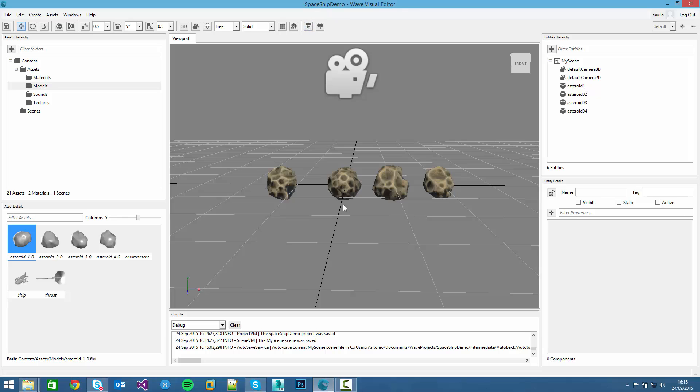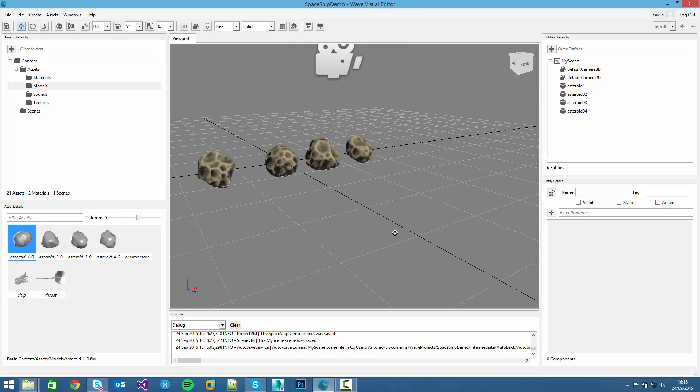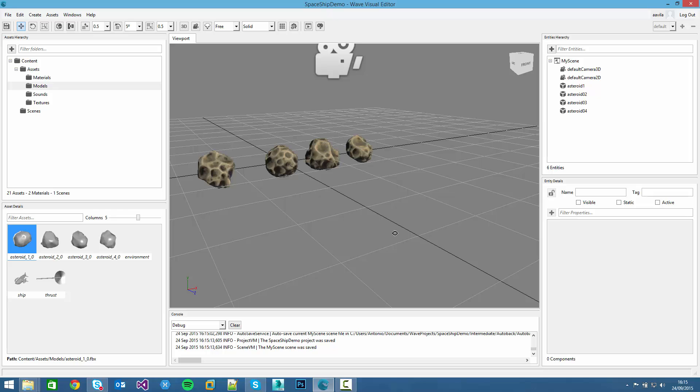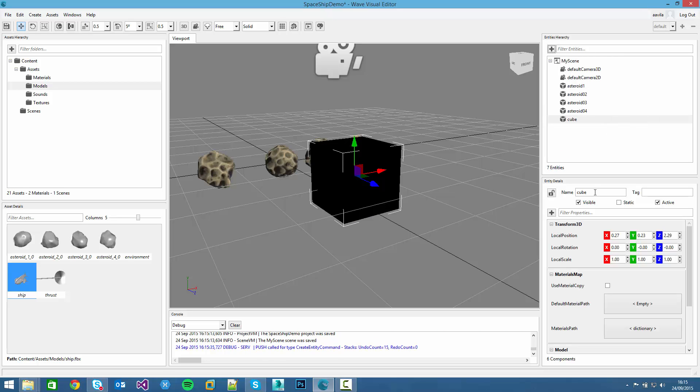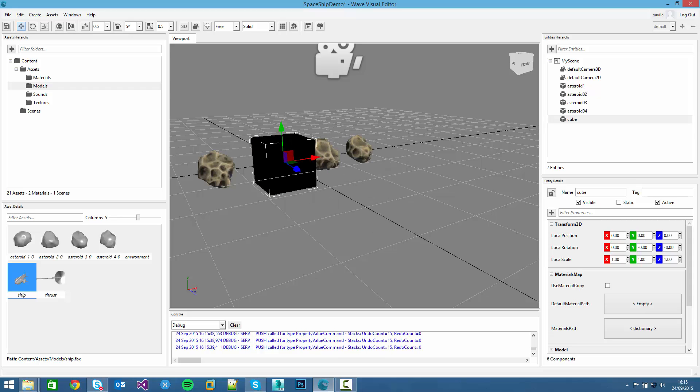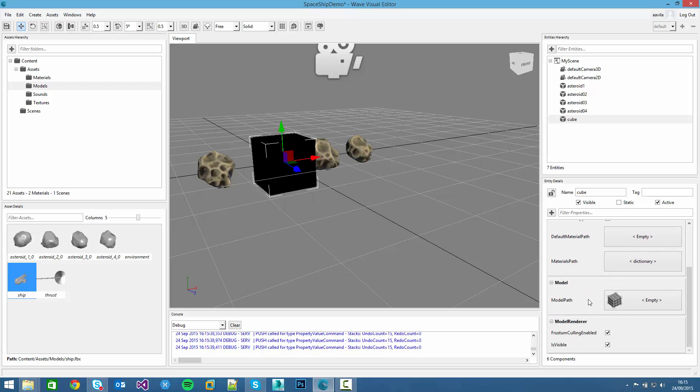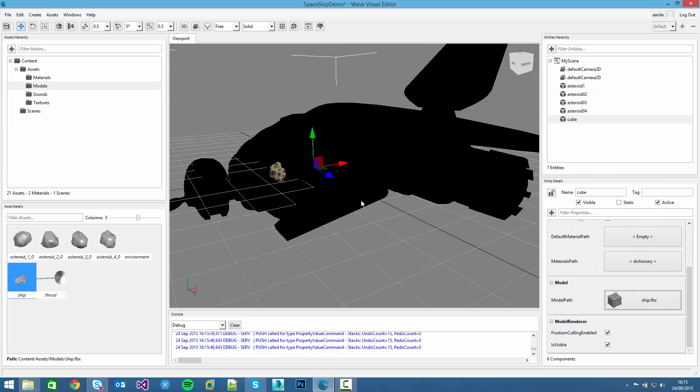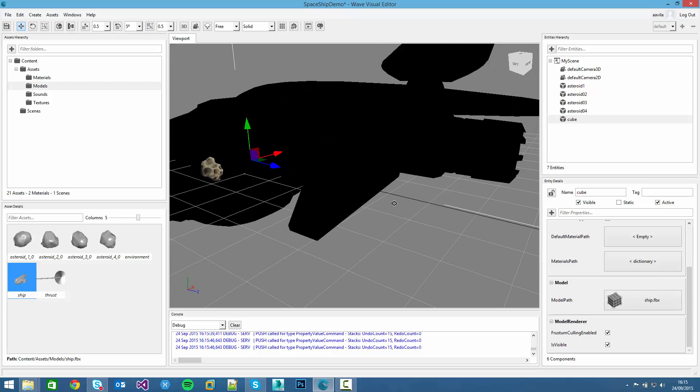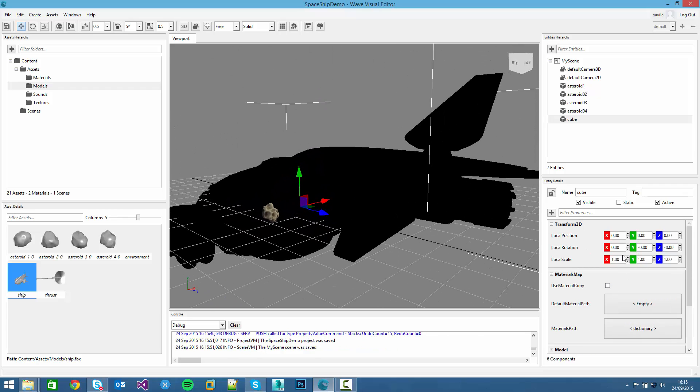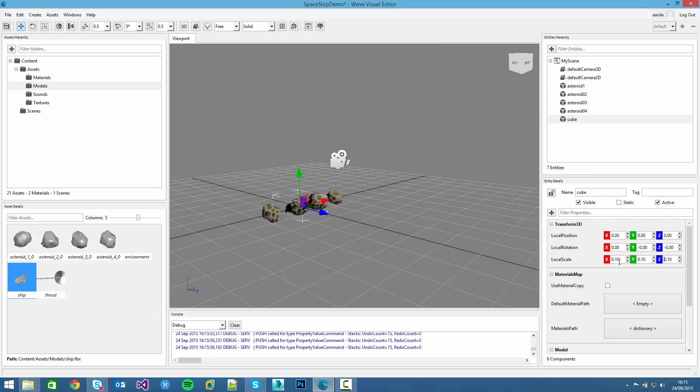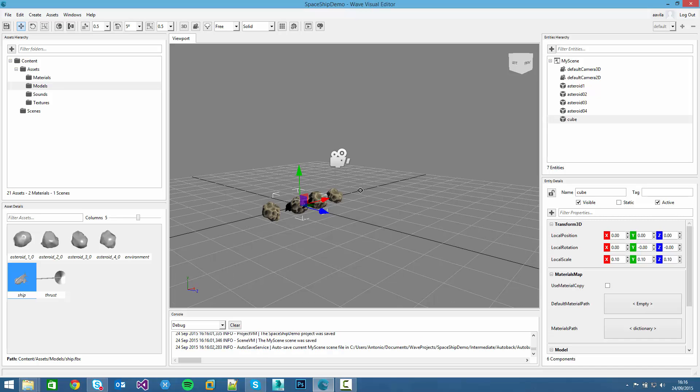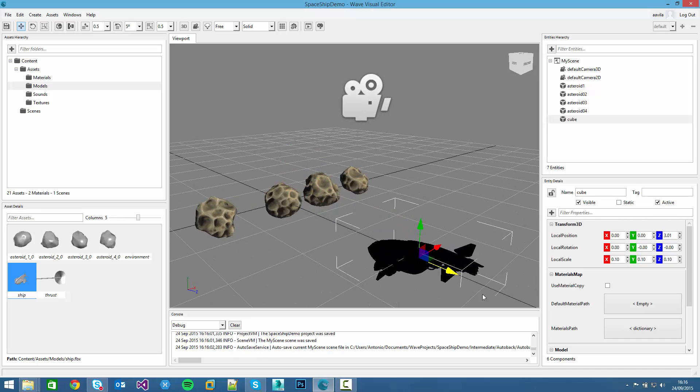Now it's turn to create the ship. We can drag this model into the scene or we can create a new primitive. For example, we can create a cube. It's black because we don't have lights. And in the model path, we can change it for the ship. The model is too big, so we can make it smaller, for example, to the 10th.